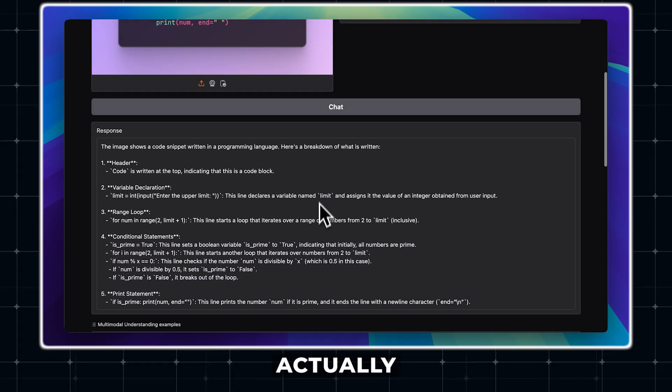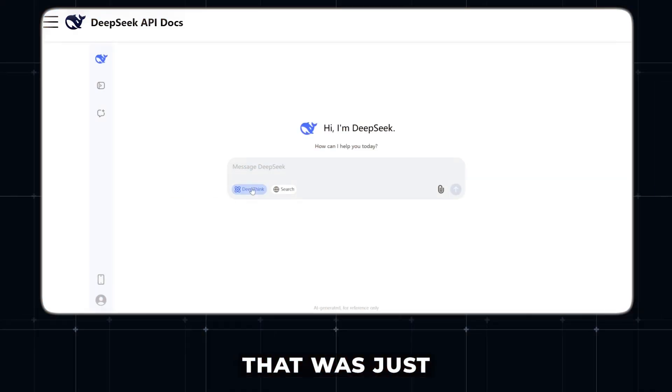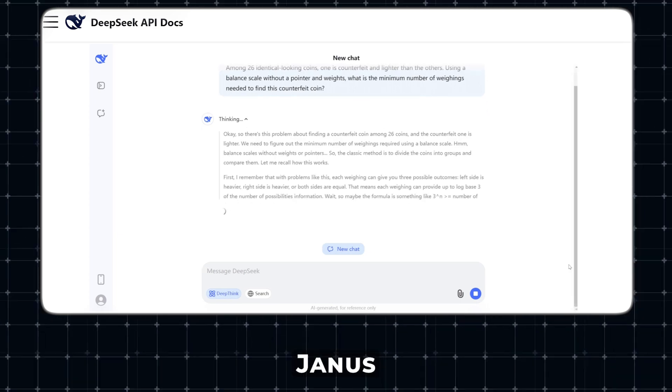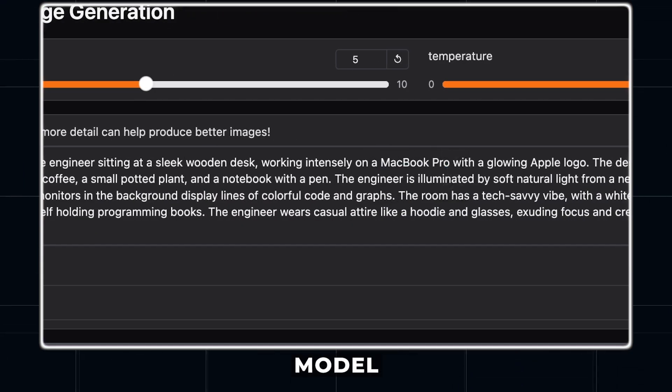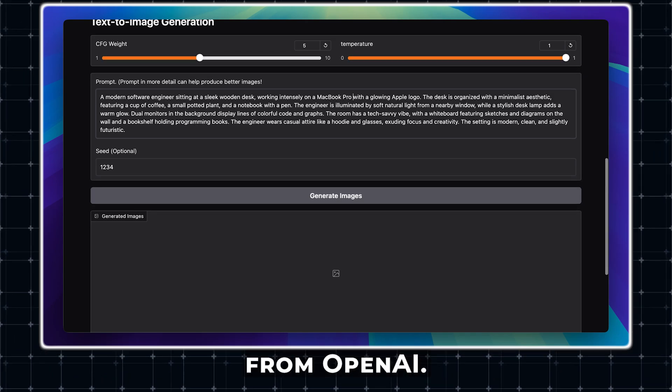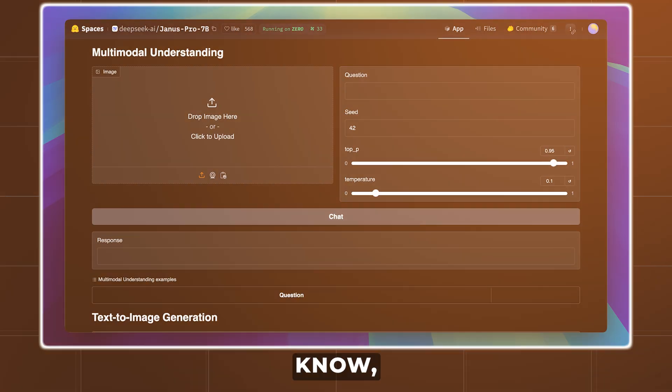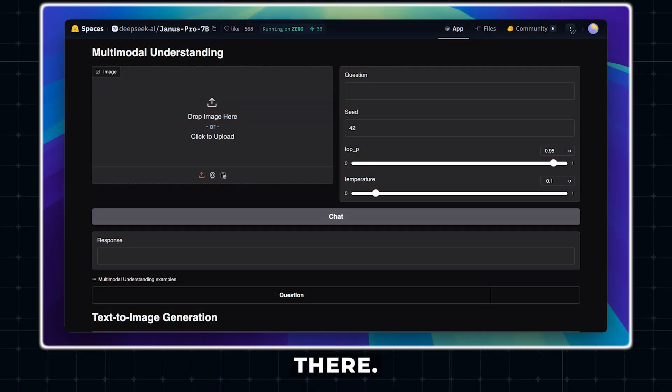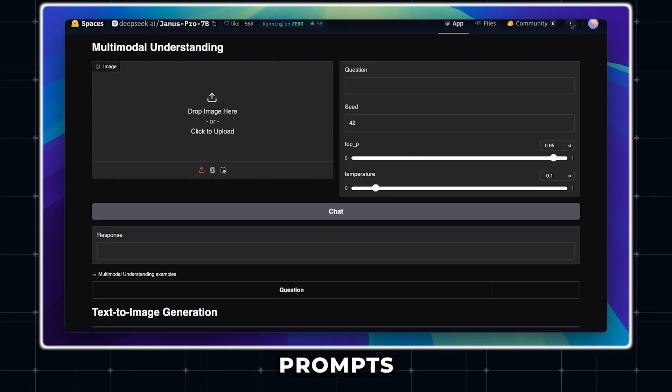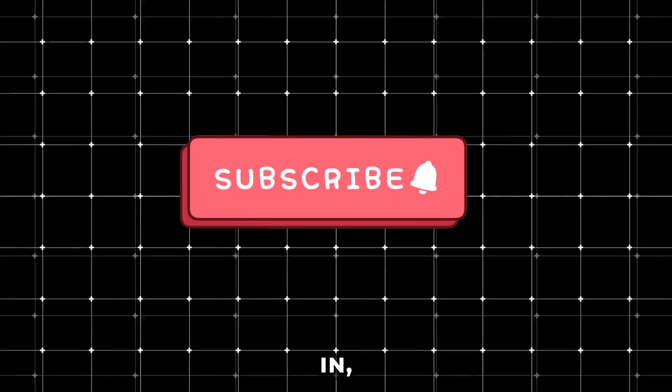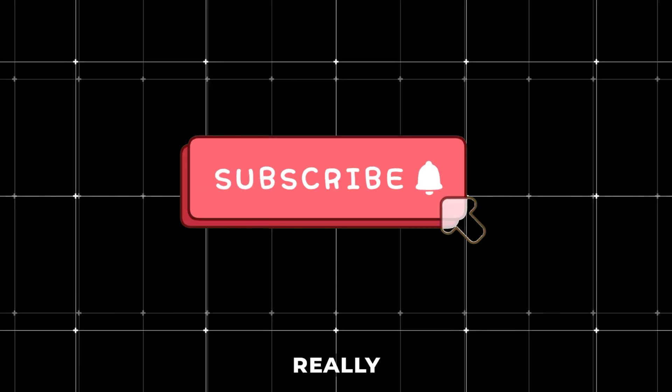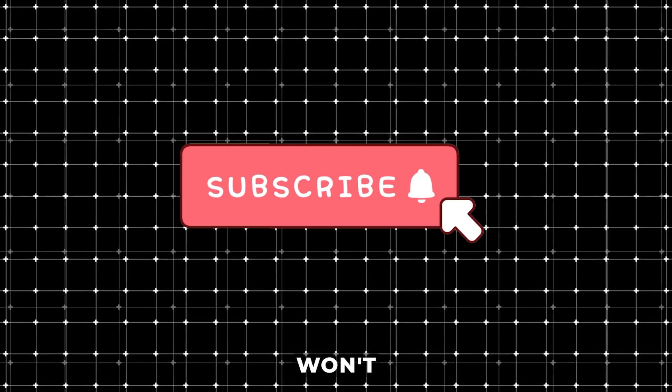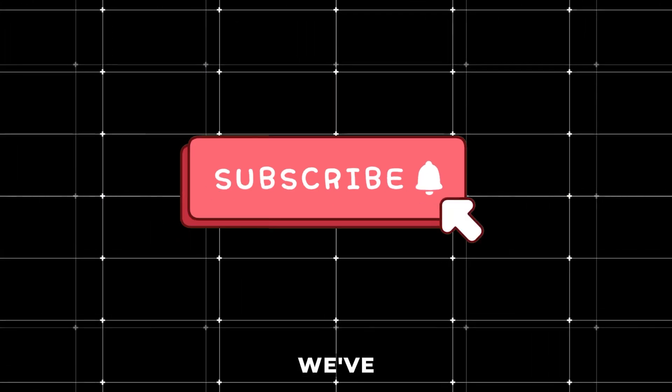In this video, we're going to be checking out another model that was just released by DeepSeek, Janus Pro. This is a multimodal model that's directly competing with Dolly from OpenAI and other image models out there. We're going to be testing out a bunch of different prompts on it and seeing if it's really worth it. Before we dive in, make sure to hit that subscribe button. It really helps us out and ensures you won't miss any of the cool tools and tips we've got coming your way.